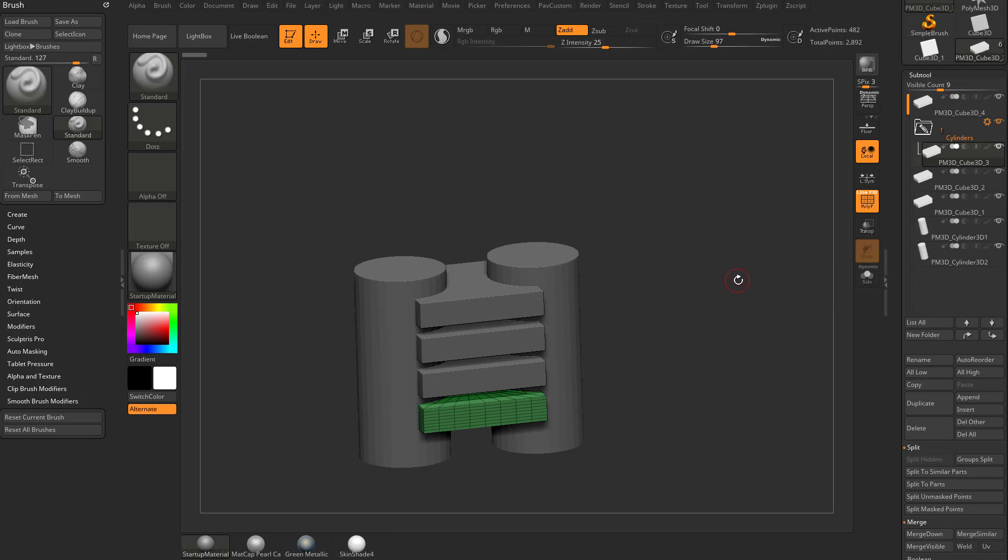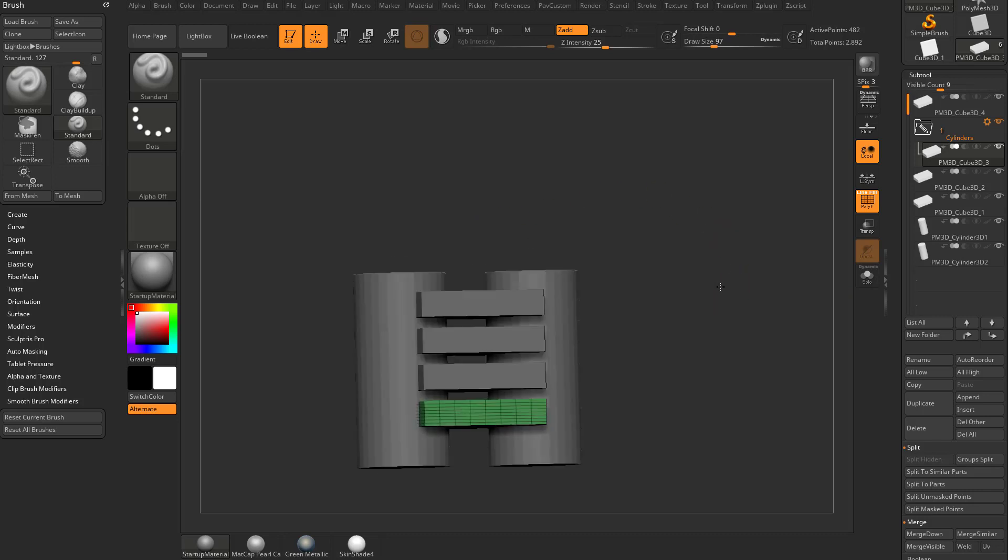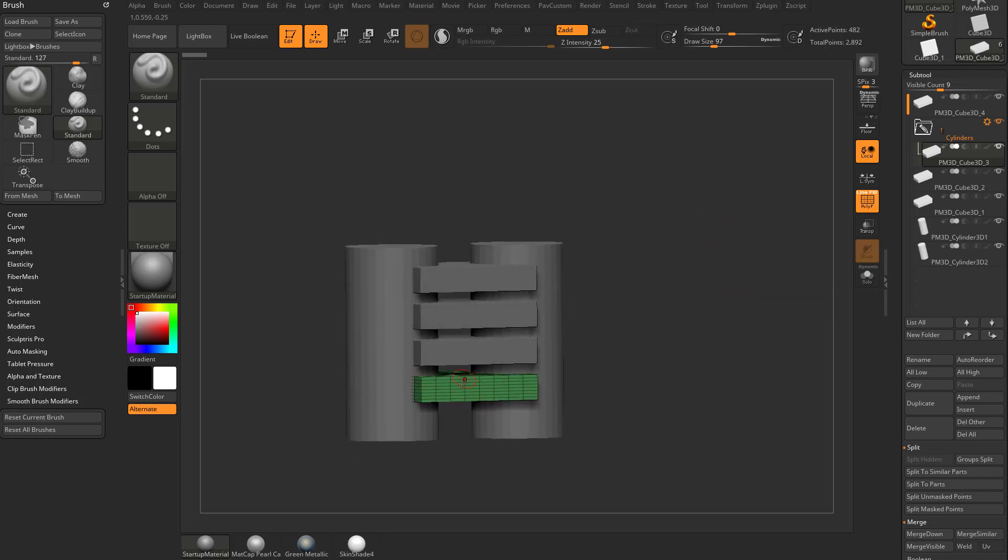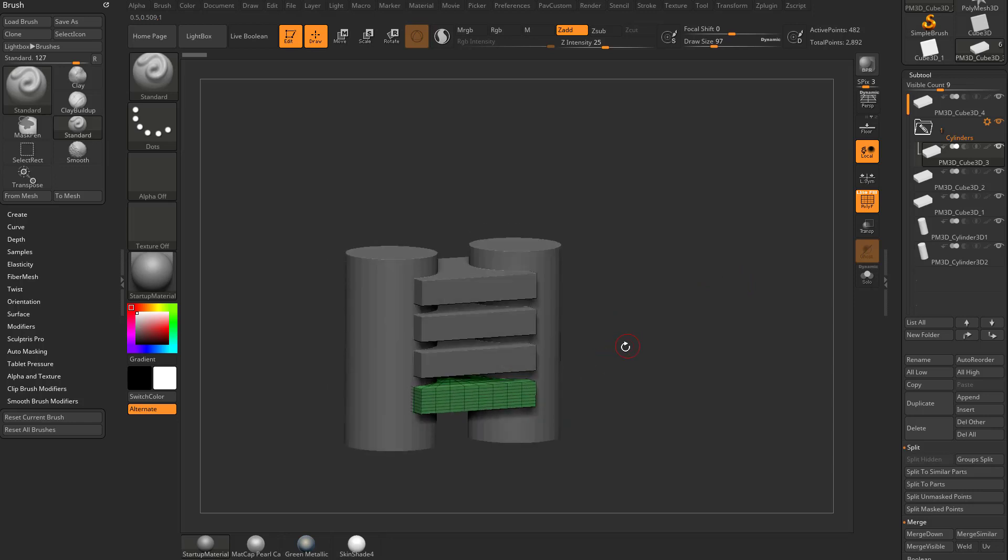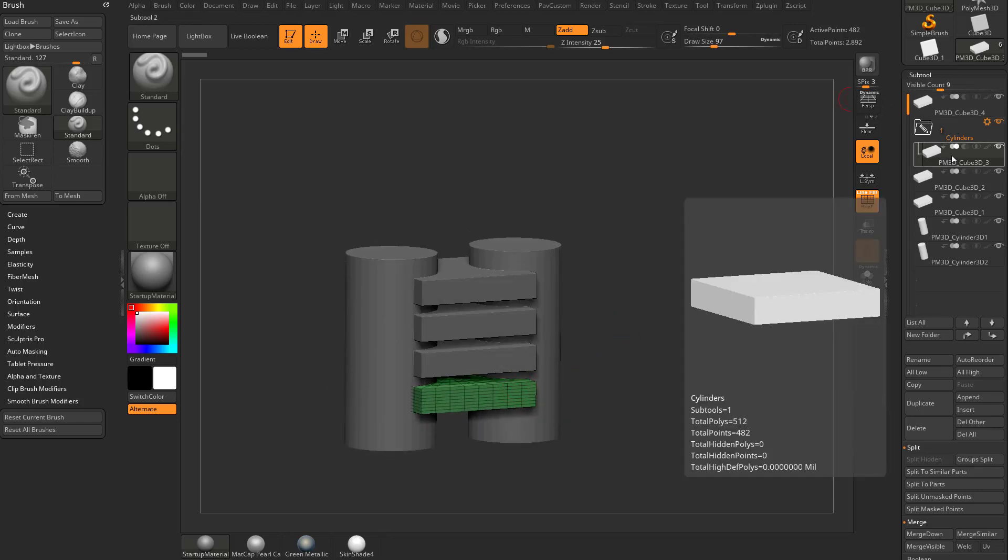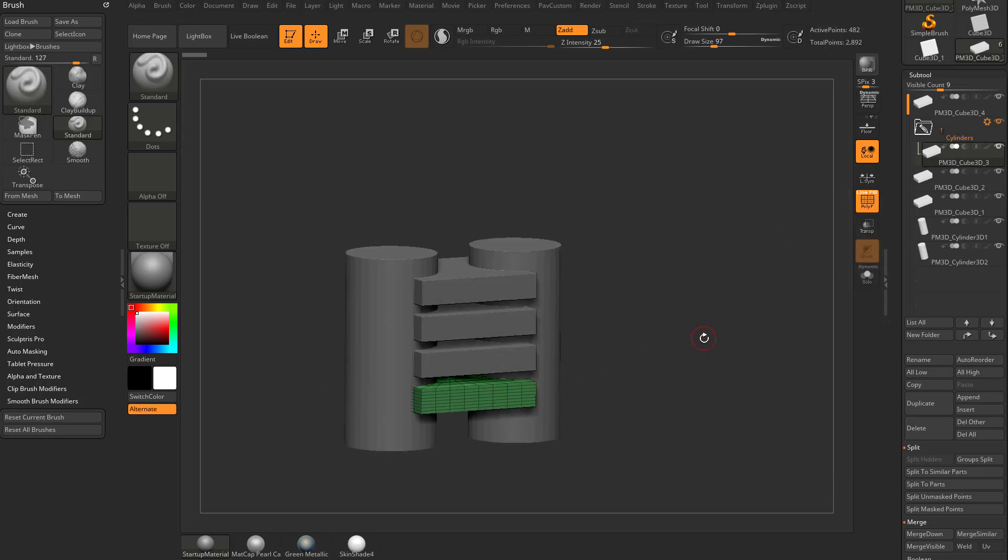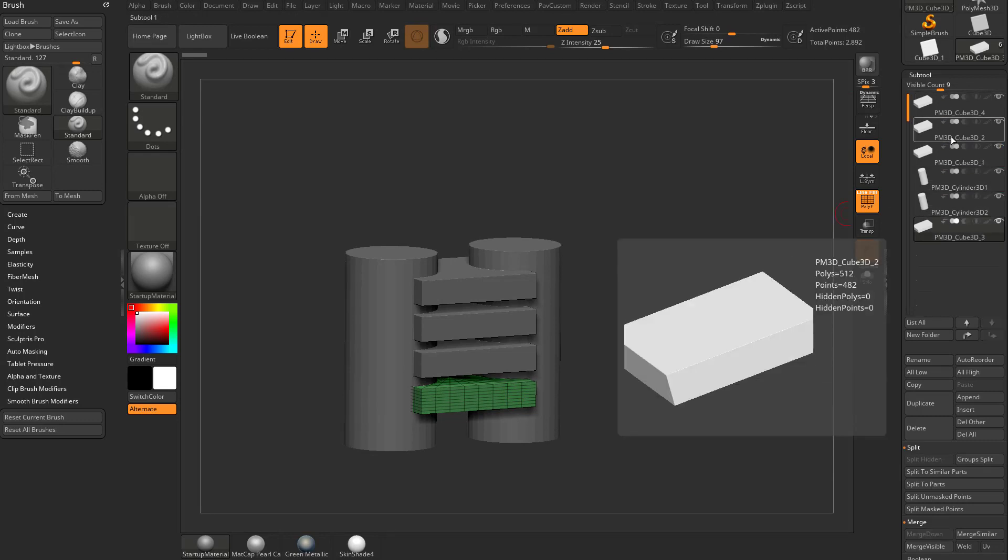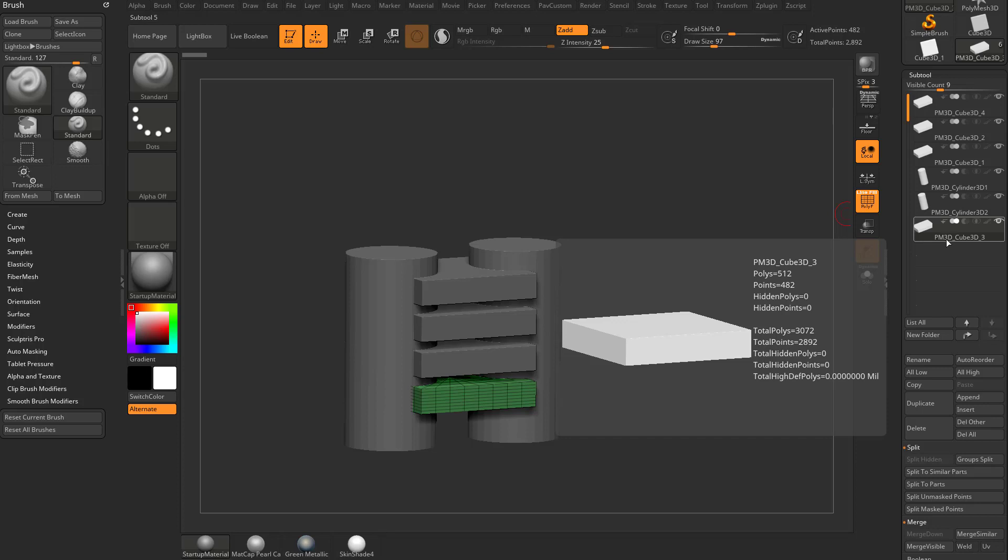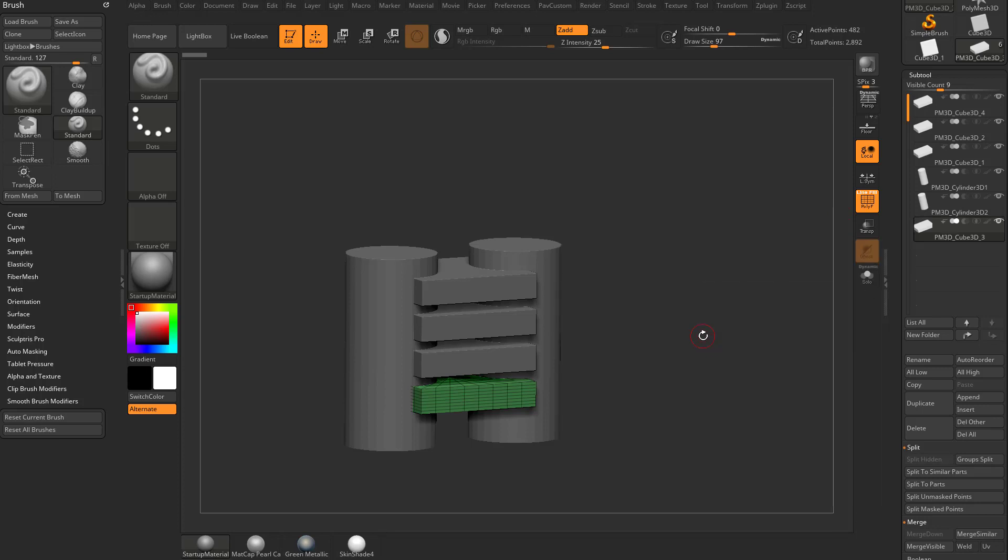So here we have a cylinders folder. Only what happened was we had this cube selected as our selected subtool. So when we created a folder, it made a folder with that cube in it. That's not exactly what we wanted. However, you'll see that when we drag that cube out of that folder, the folder disappears. Any folder in ZBrush has to have something in it. So let's do that again.